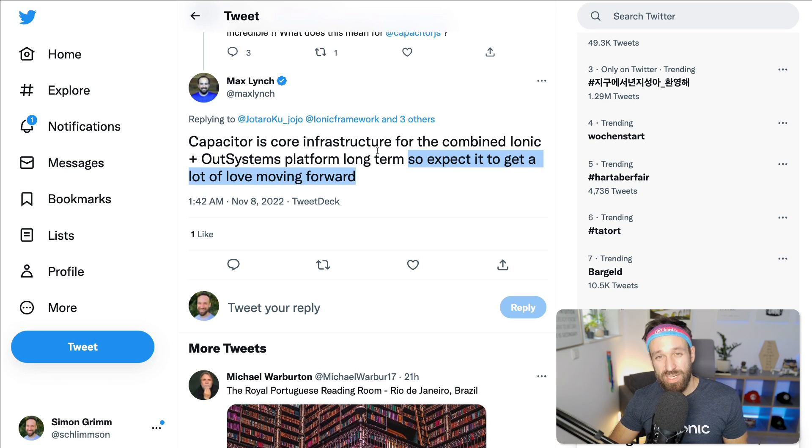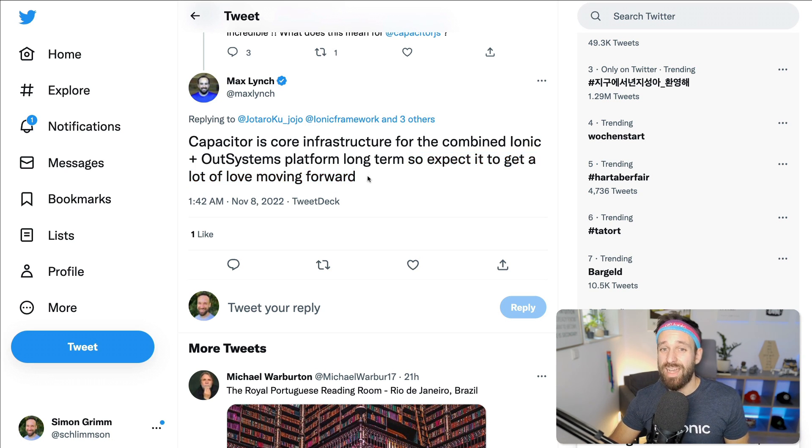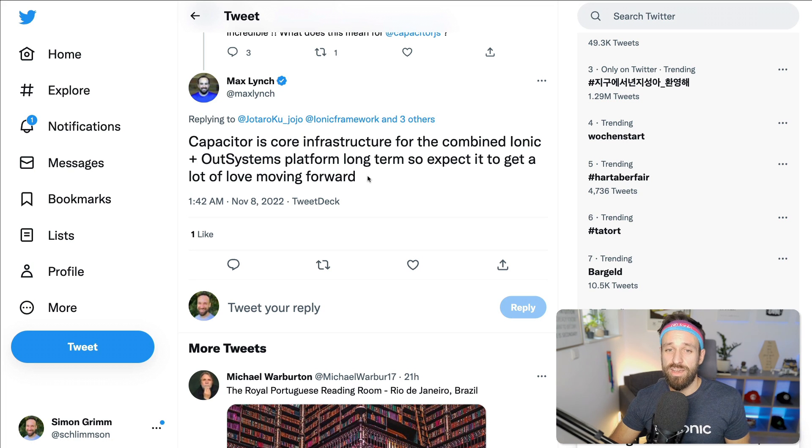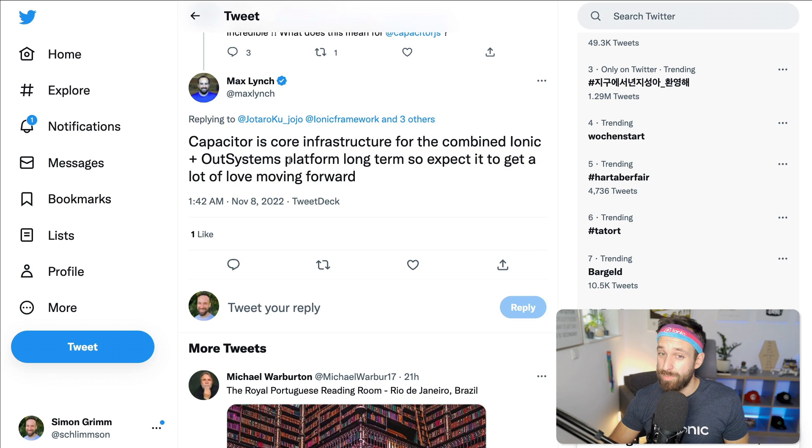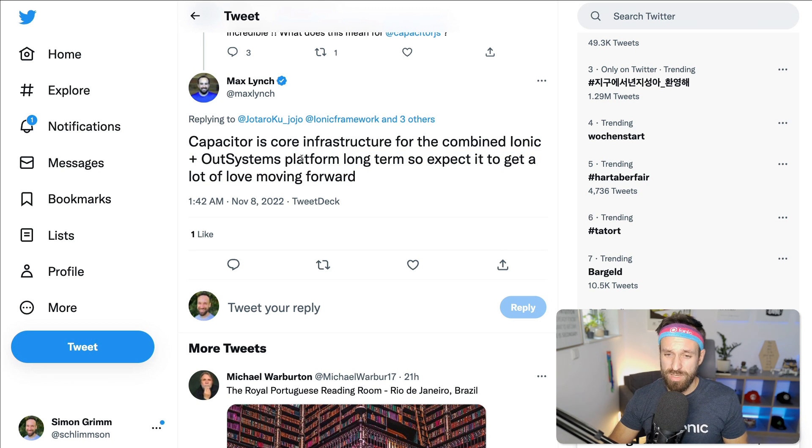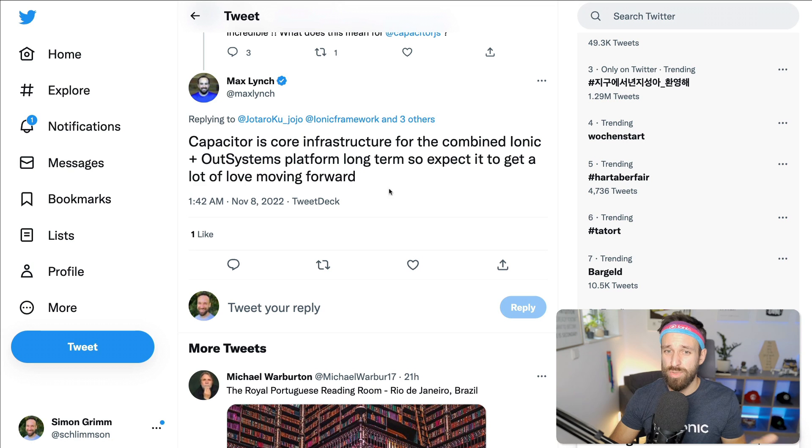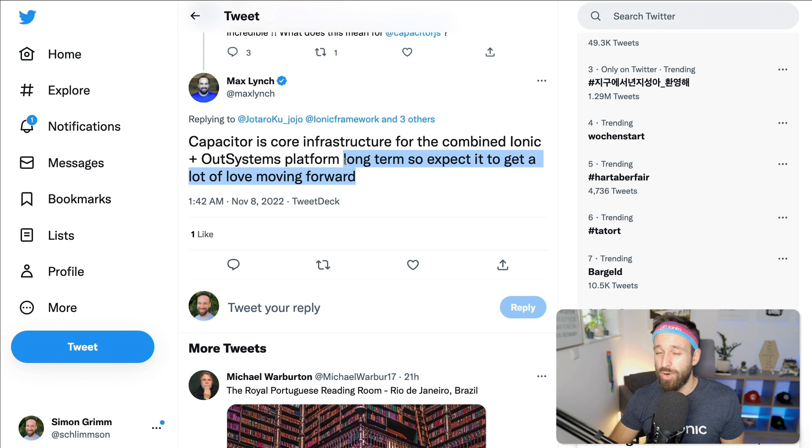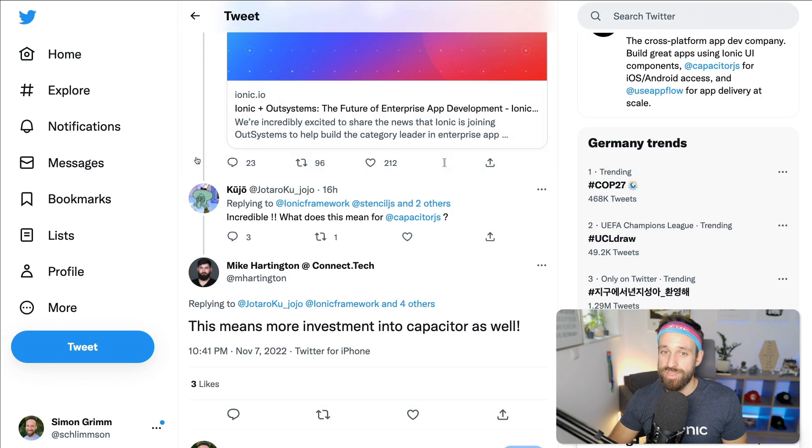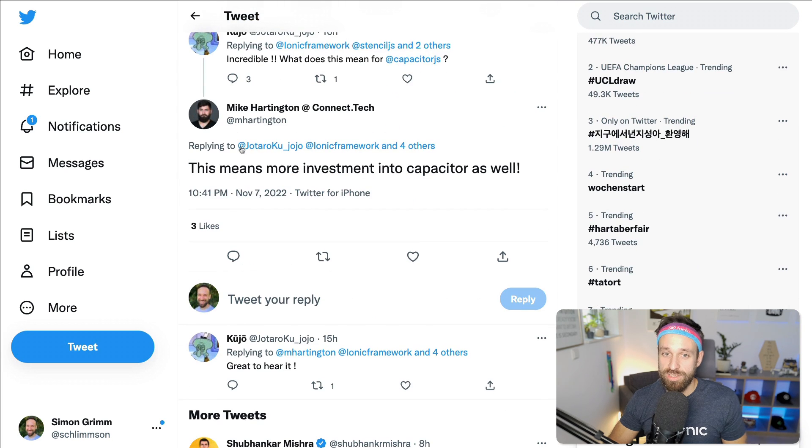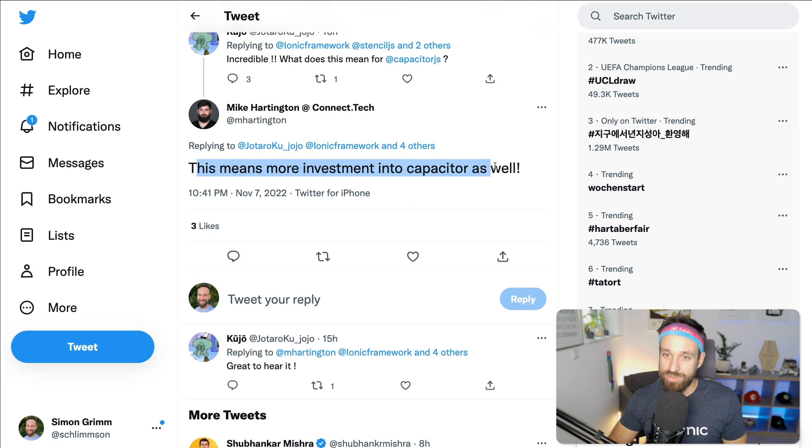No, Capacitor always got a lot of love. But I knew or know that the Ionic company during the last year was kind of understaffed in some areas. They shifted focus to Capacitor, I think a year or two ago, because they saw that Capacitor was really like the winning horse here. So this is going to be interesting. Mike as well jumping onto this. This means more investment into Capacitor as well.